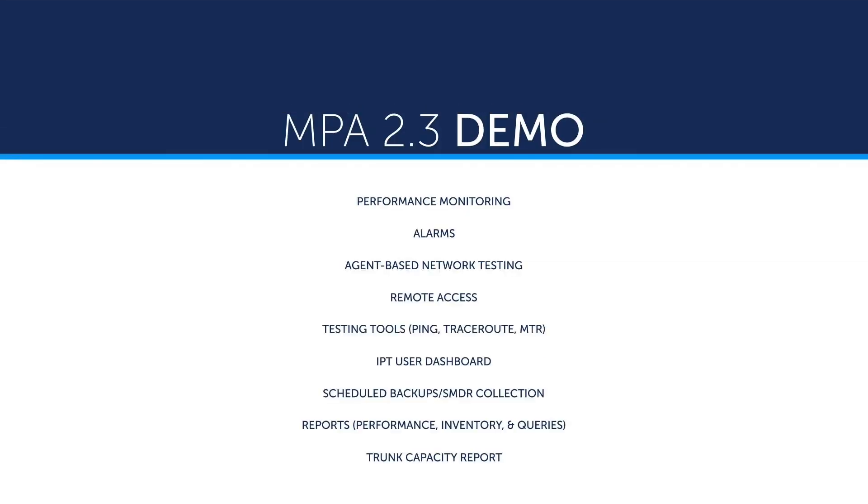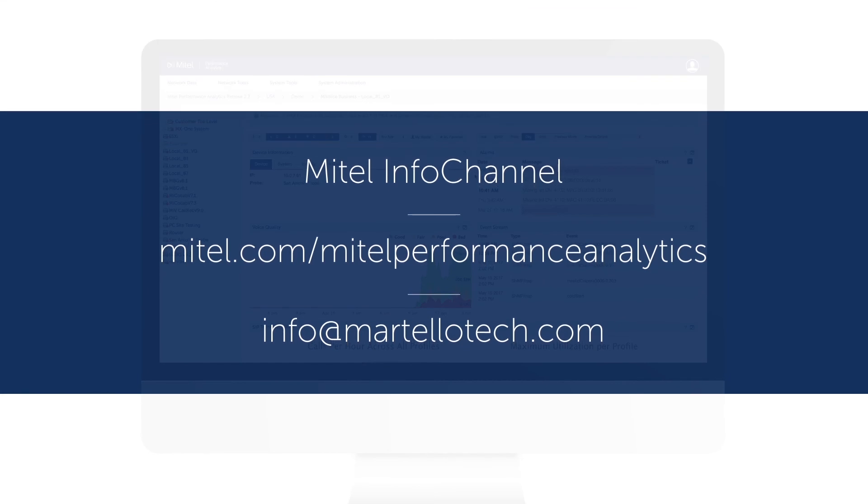We hope you've enjoyed this MPA 2.3 demo. Visit Mitel Info Channel or Mitel.com. For more information, contact info at martellotech.com.